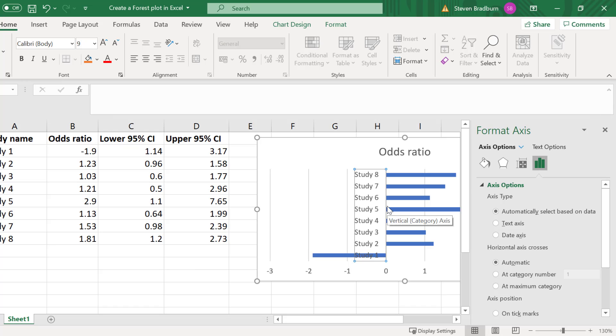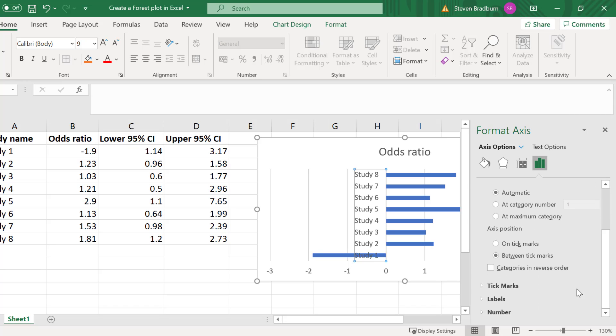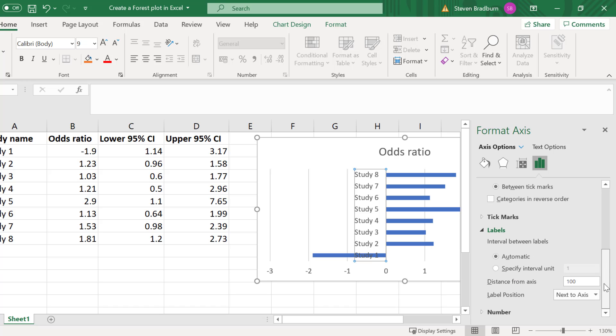This will open a new sidebar to the right called format axis. Scroll down and select labels. Then change the label position to low.